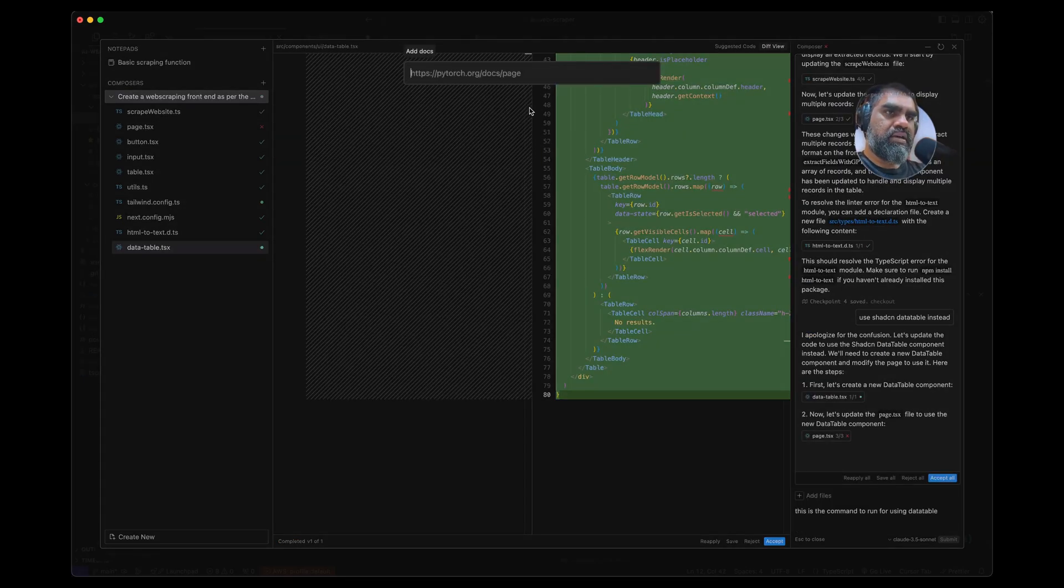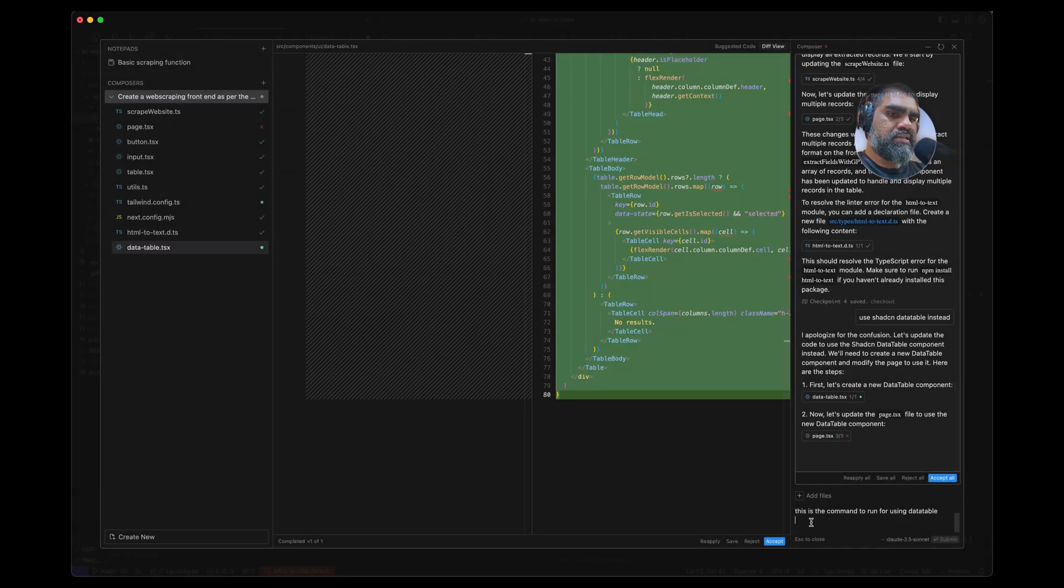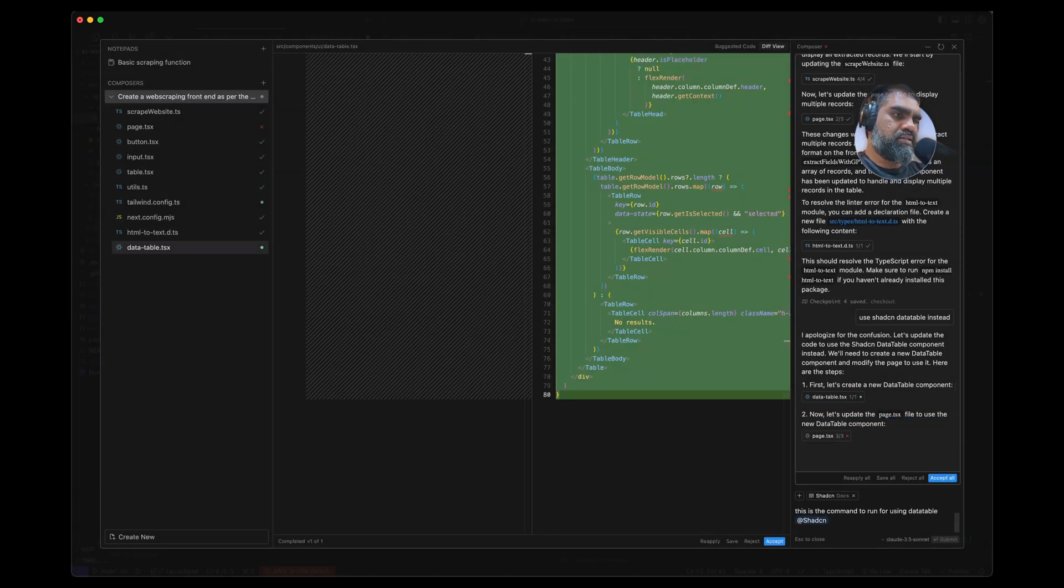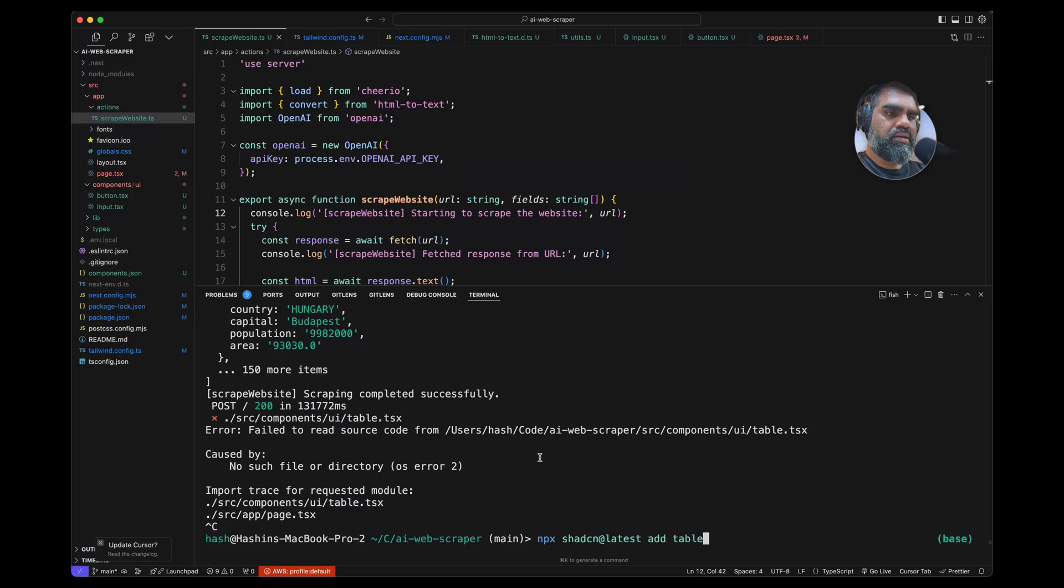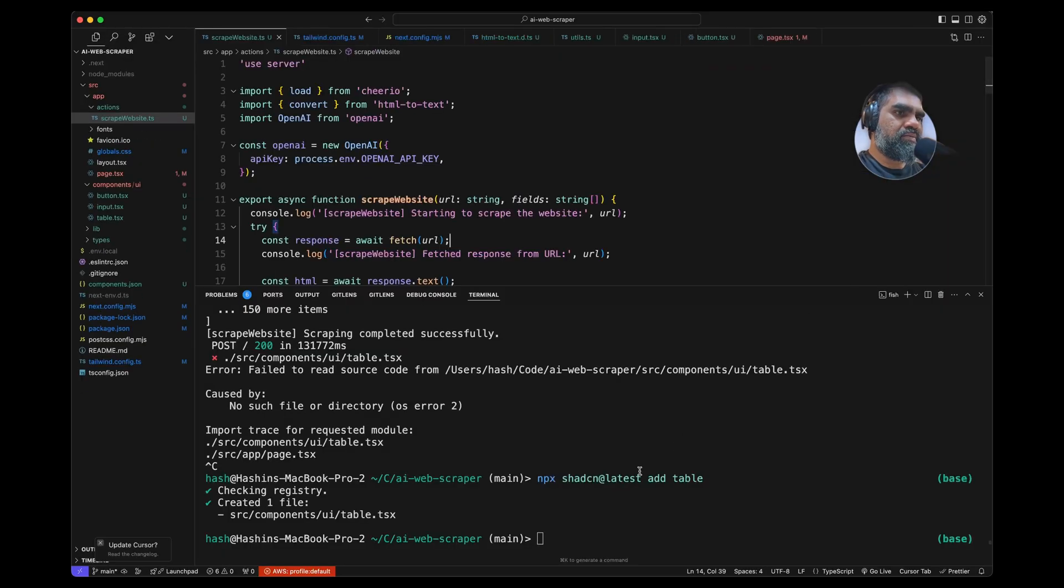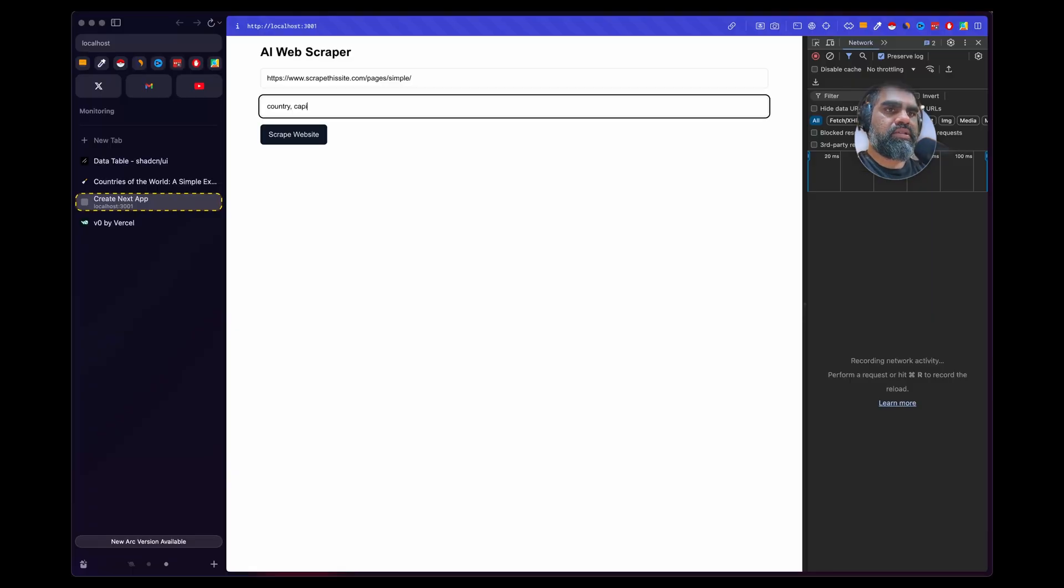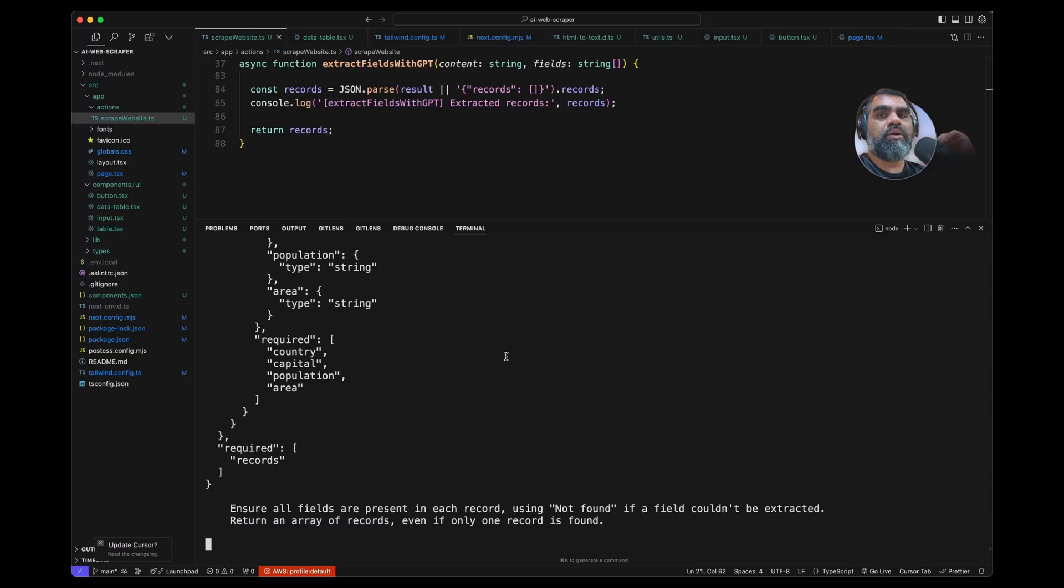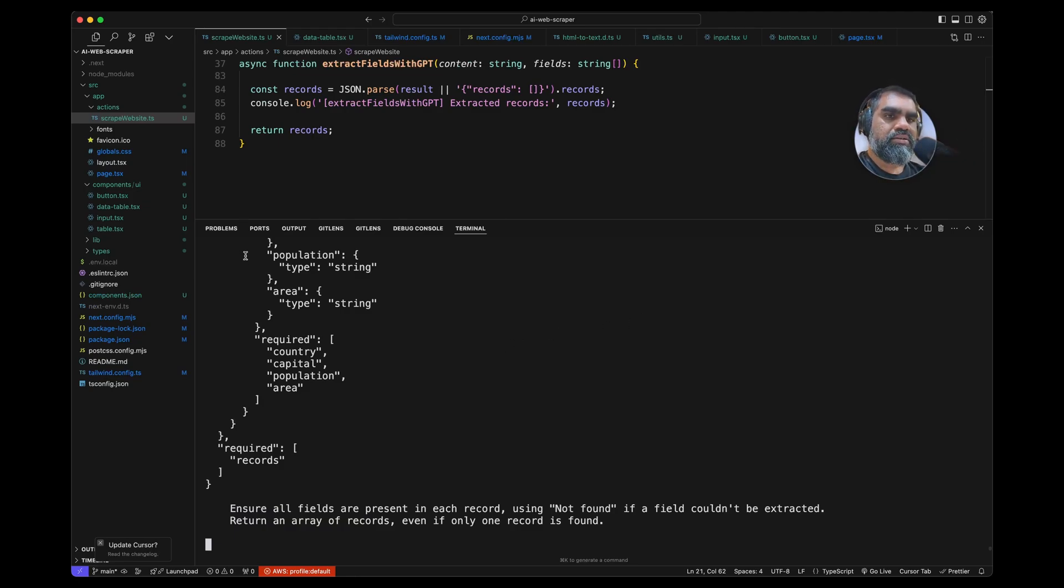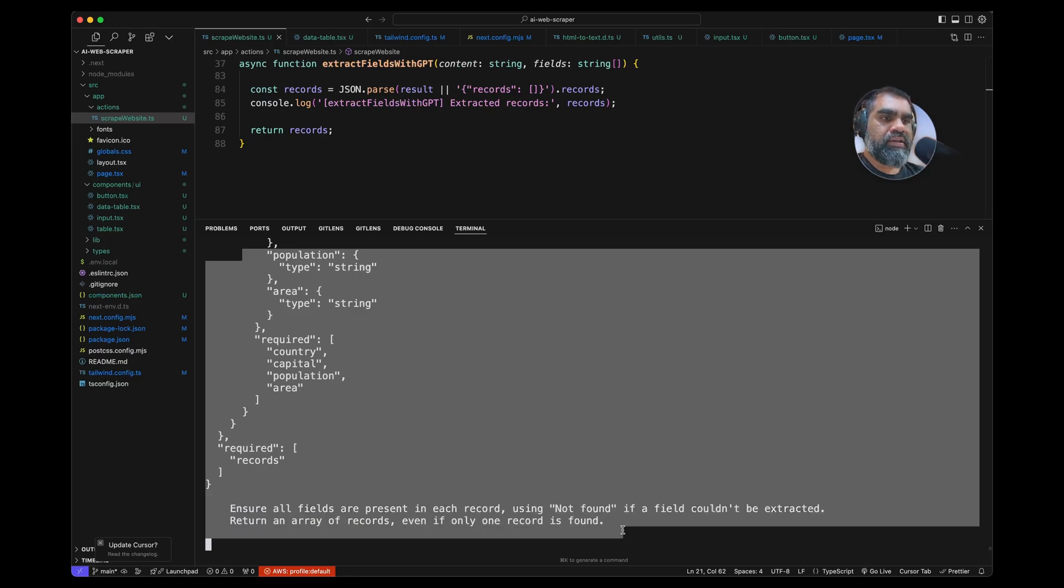Use ShadCN data table. You can also add like documentation like this—add new doc and then you can give the ShadCN docs. Now since I've already done that I will go to docs and add ShadCN. Let's copy that, capital.